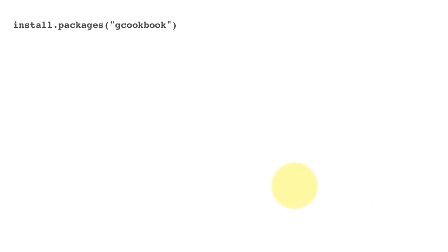Continuing with lecture 3.10, let's take a look at an example of how geom_area might be used. We are installing this package called gcookbook. There's a fairly good textbook on a ggplot cookbook, basically a cookbook for plotting with R.